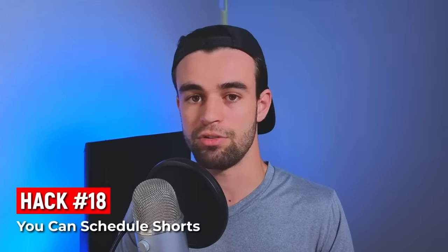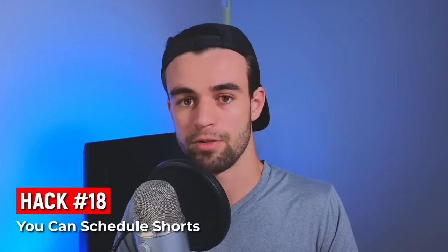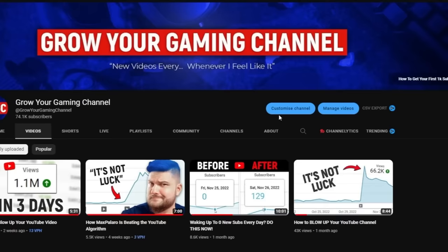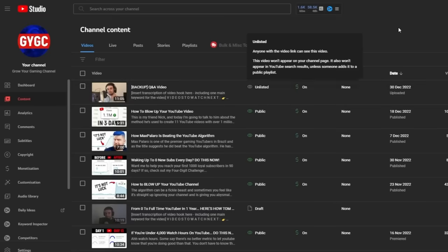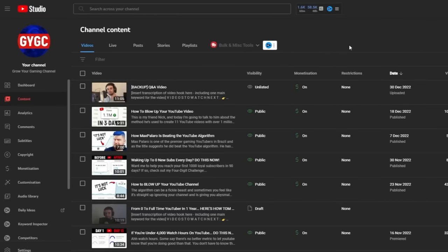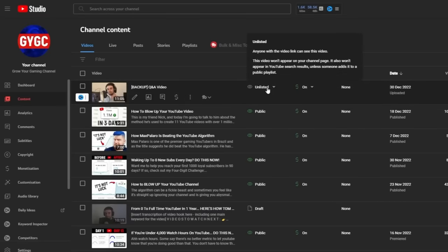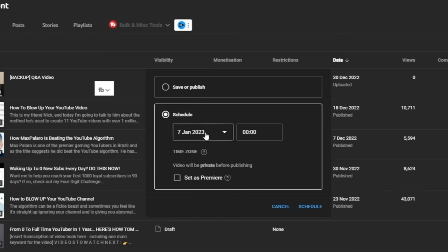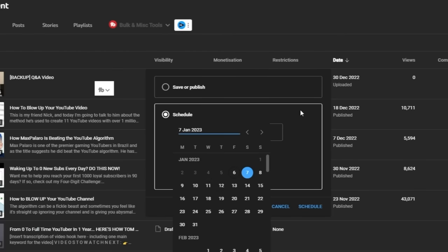Next: you can actually schedule your shorts instead of posting them right away. When creating a short on your phone, upload it as unlisted. Then in YouTube Studio, go to the content tab, change the dropdown from unlisted to scheduled, and pick the time and date you want your short to go live.